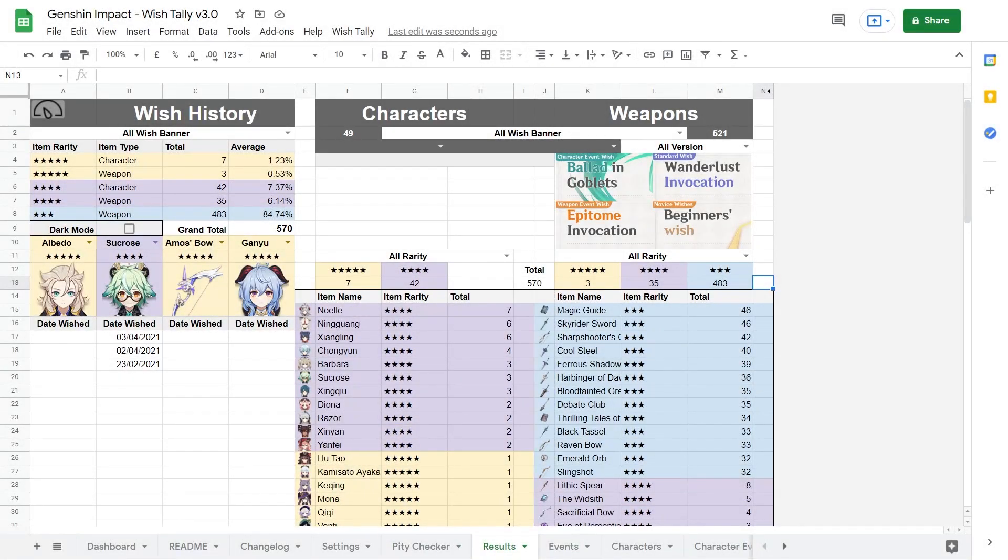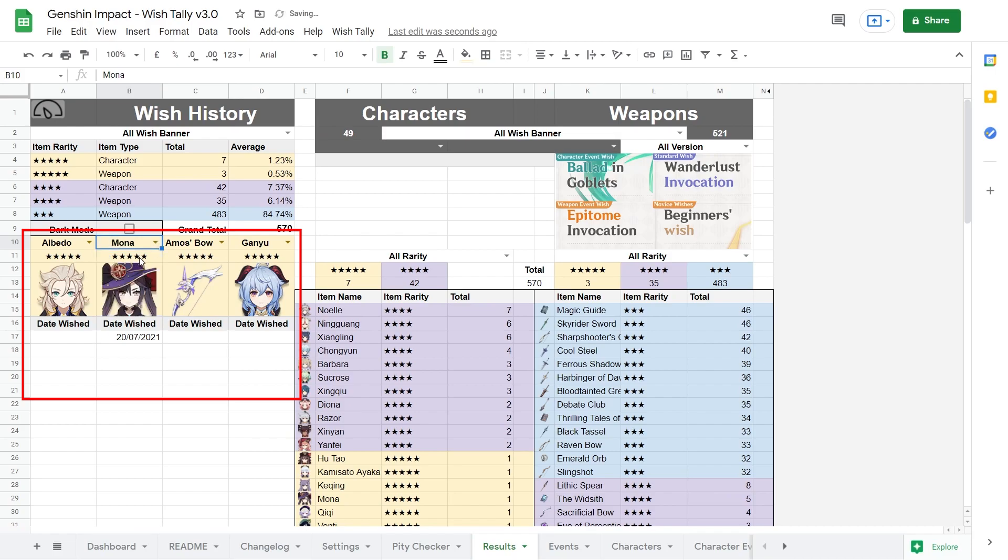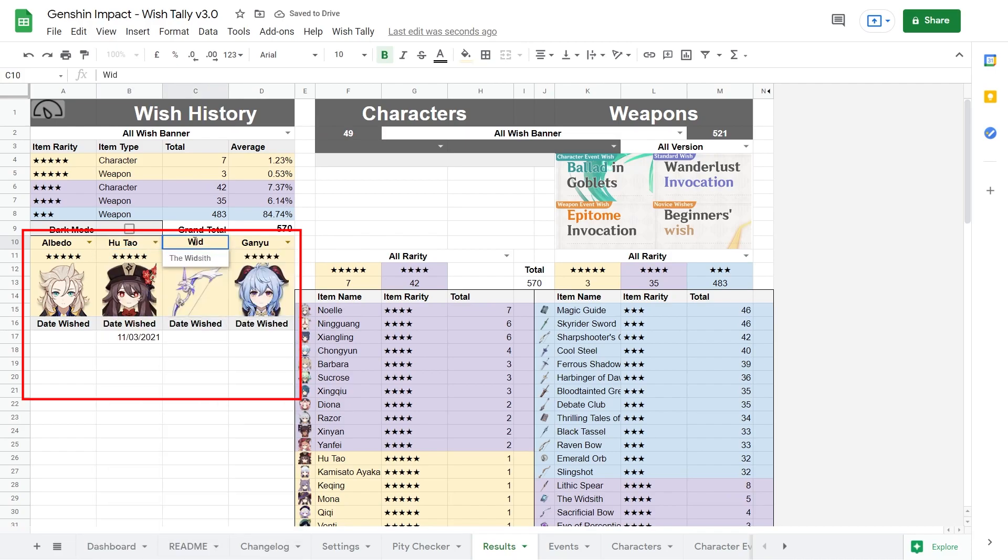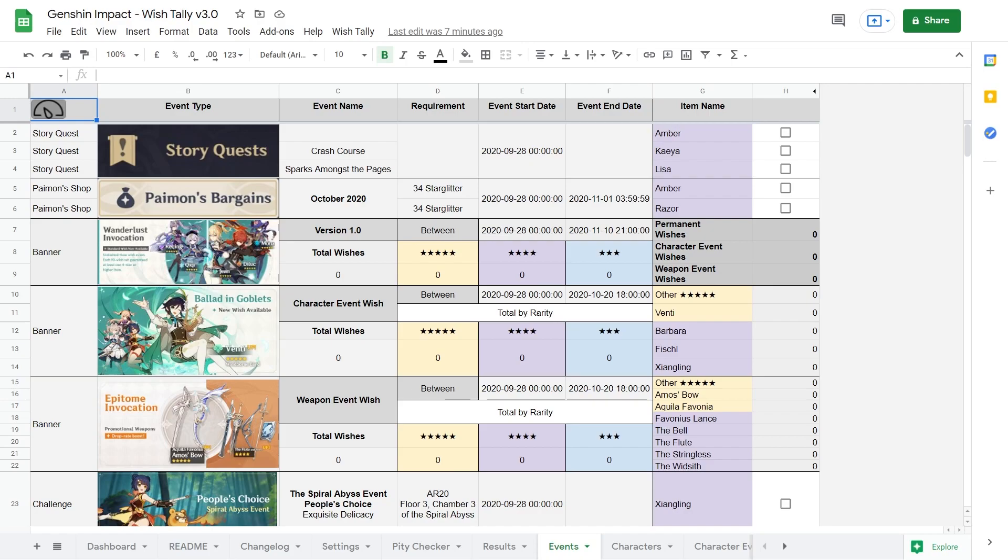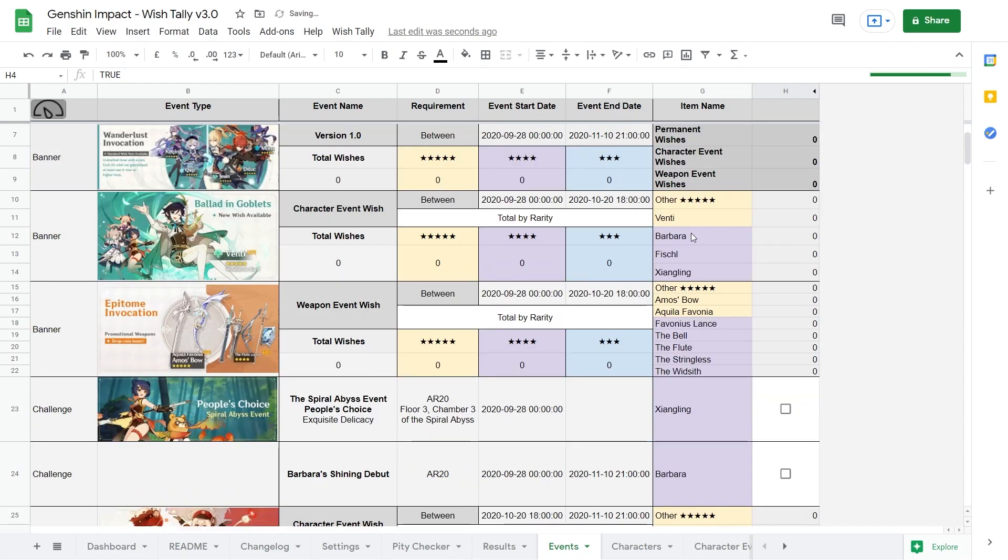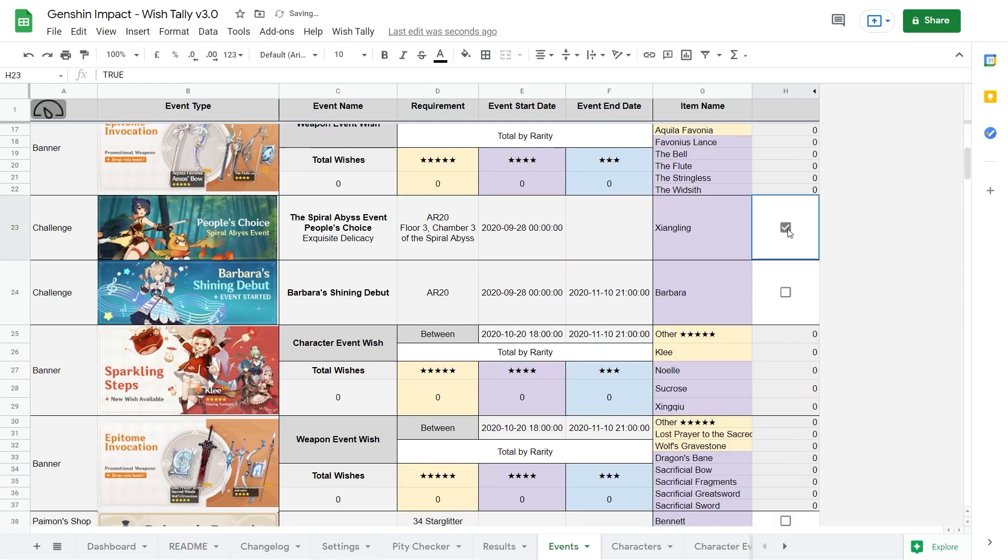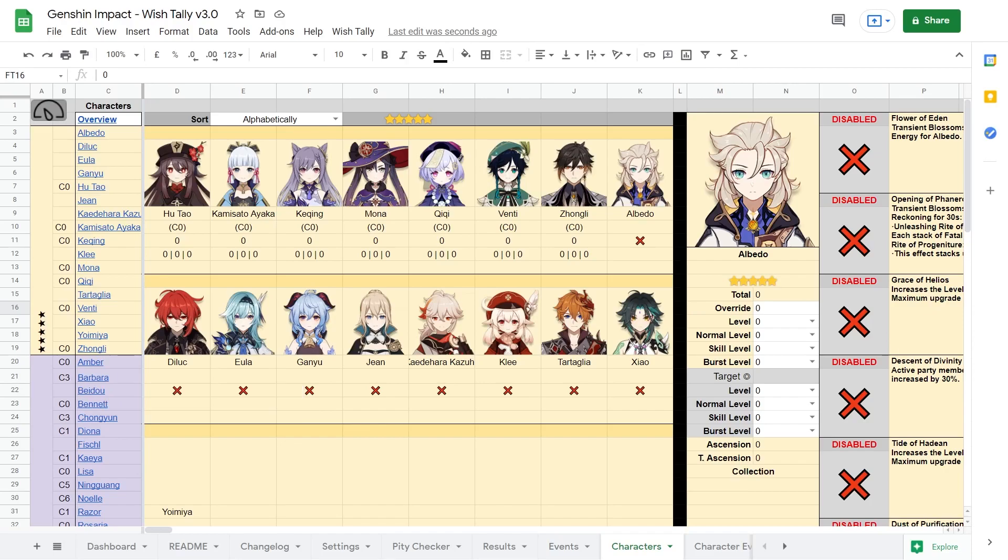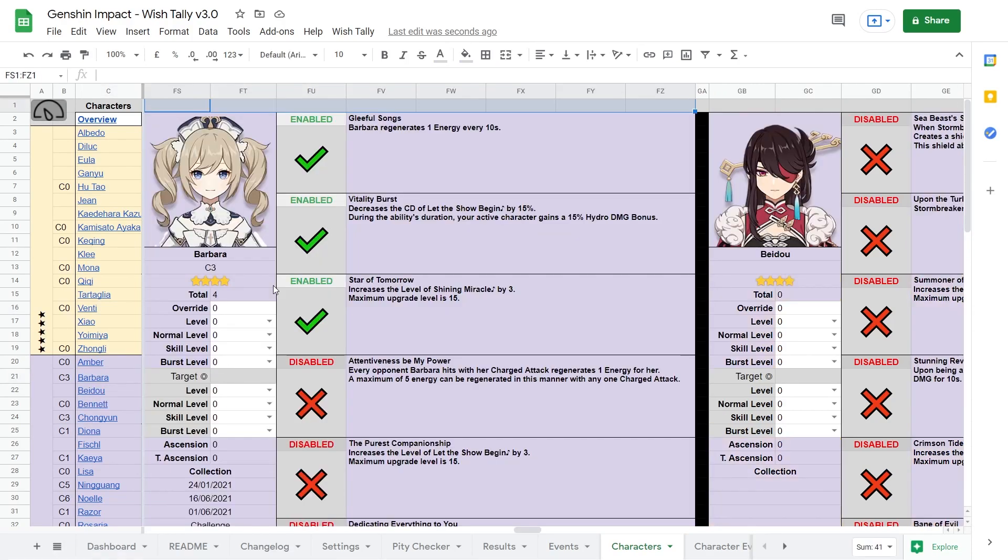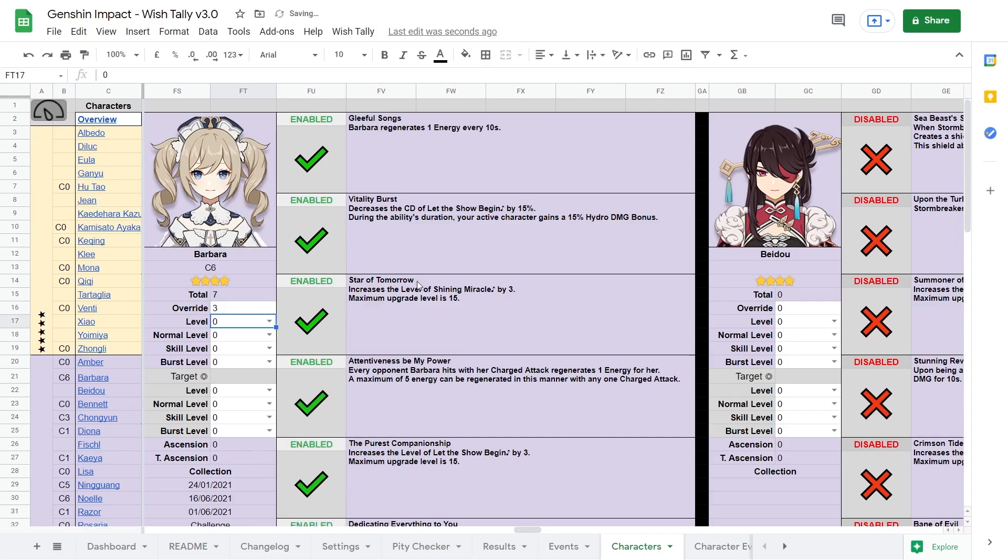On the results page, you can see some statistics as well as select to see the date when you got a certain character or weapon. On the right, it also tells you how many of each items you have gotten. There's also the event page where you can select other sources from where you have obtained characters before. Checking this will let the sheet display your constellations correctly, but if some constellations are still missing, you can also use the override function if you want it to be displayed properly.